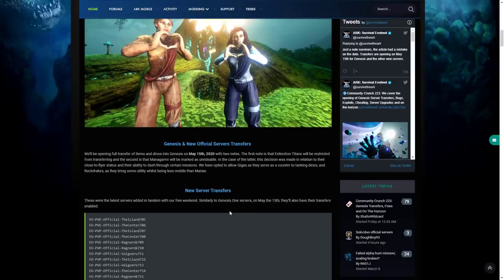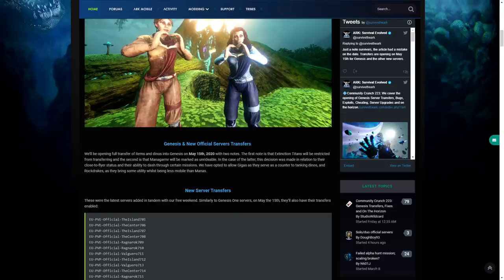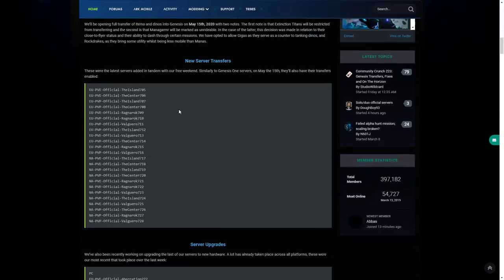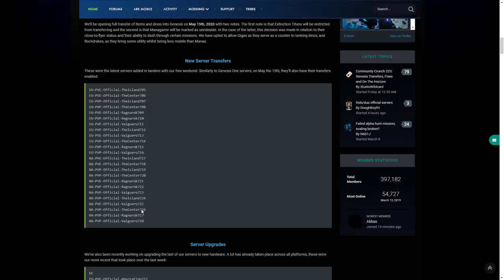There are also new server transfers. These were the latest added in with our free weekend, similar to Genesis. On May the 15th they'll also have transfers enabled. You've got all of these different servers, PVE and PVP, The Island, The Center, Valguero, and yeah, a Ragnarok one there as you guys can see.